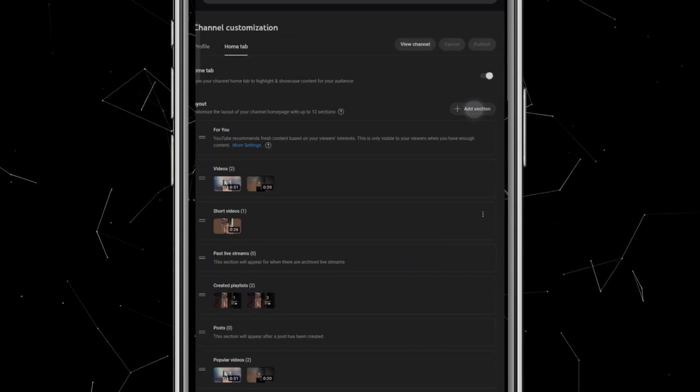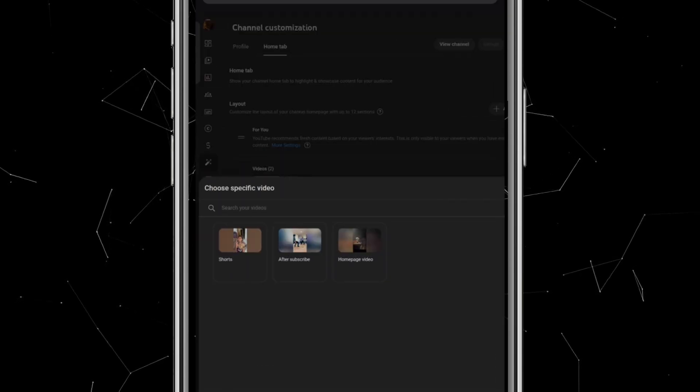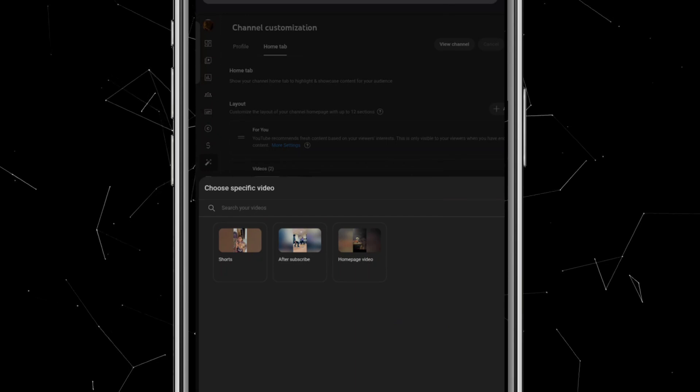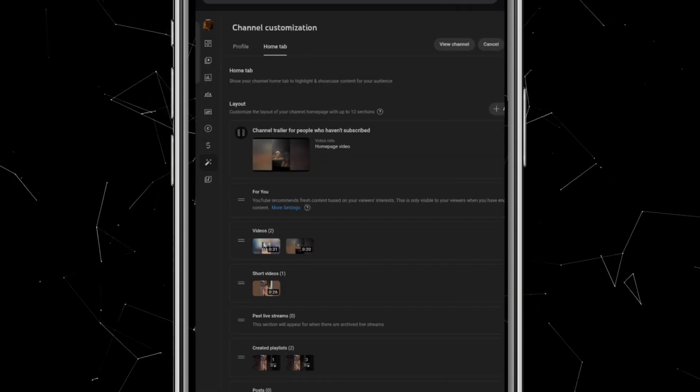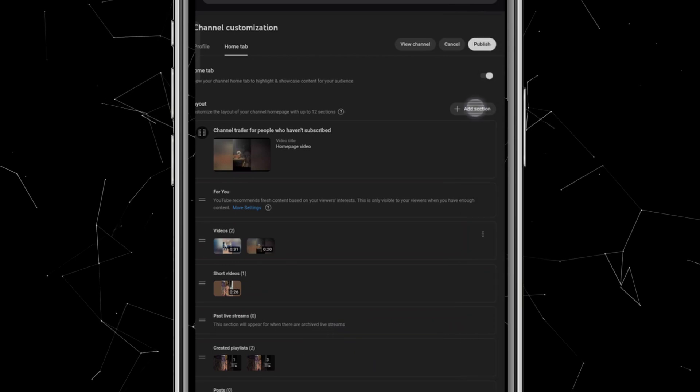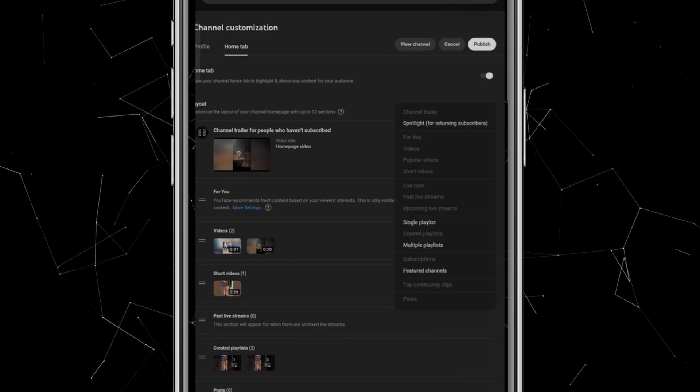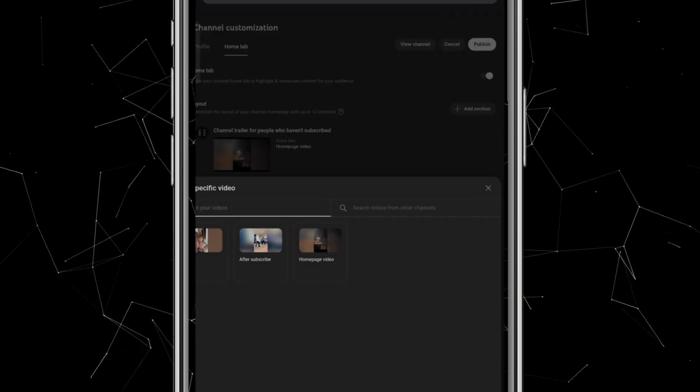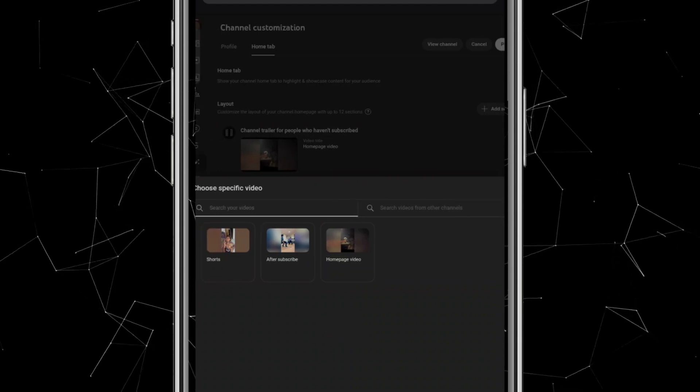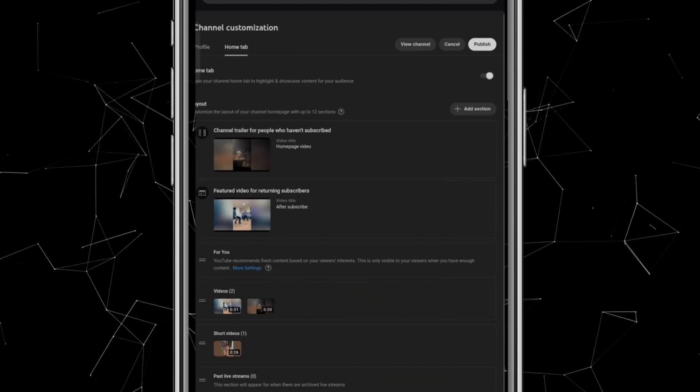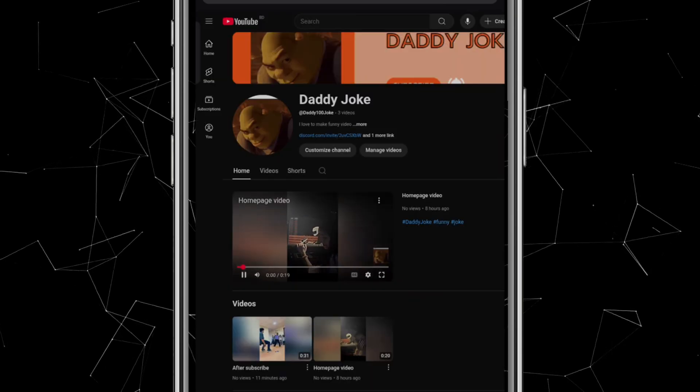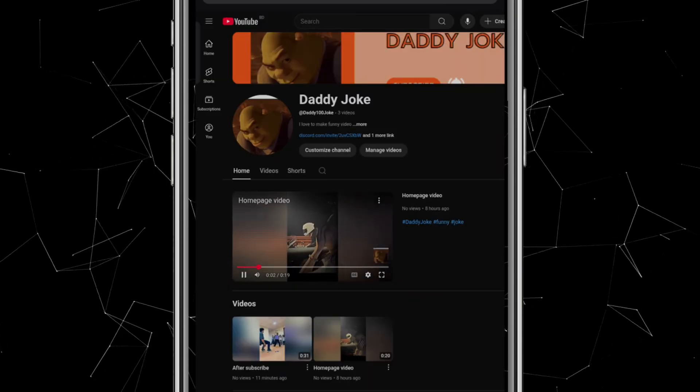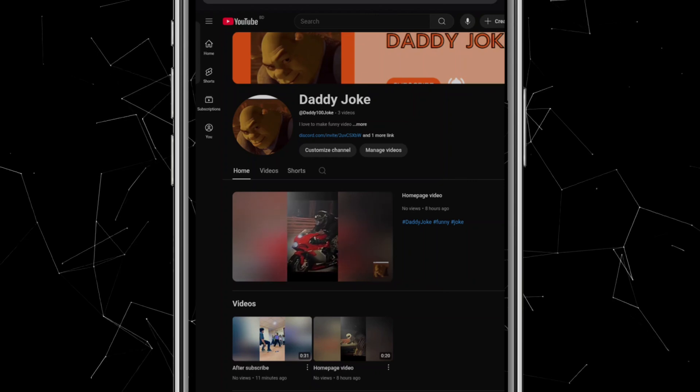First, select Channel Trailer and choose one of your videos. This will be the video that automatically plays on your channel's homepage whenever someone visits for the first time. Next, click Add Section again, but this time select Spotlight. Here, pick another video. This one will be shown to people who are already subscribed to your channel. Once that's set, click Publish. Now, if you visit your channel, you'll see a video featured on your homepage giving it a more polished and professional look.